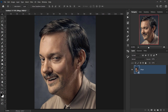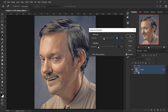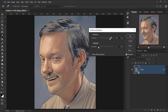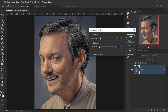Go to Image > Adjustments > Shadows and Highlights. You can adjust this depending on how much you want to flatten the shadows. For this effect I'll set shadows to around 12% and flatten the highlights a little bit to about 7, then press OK.